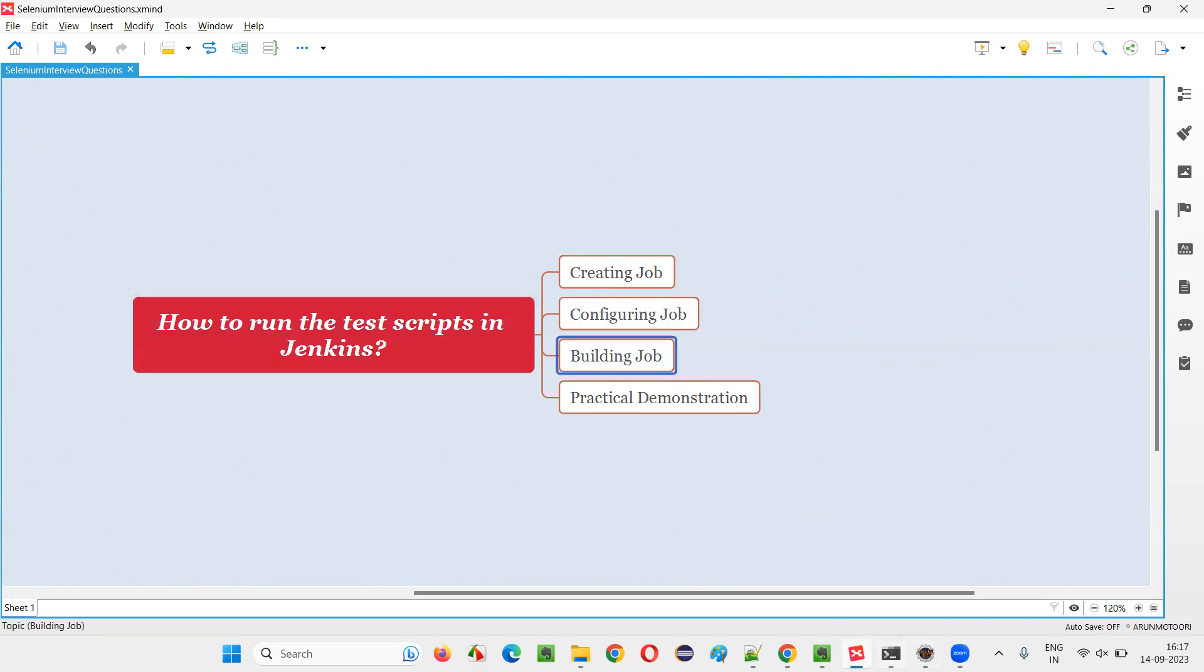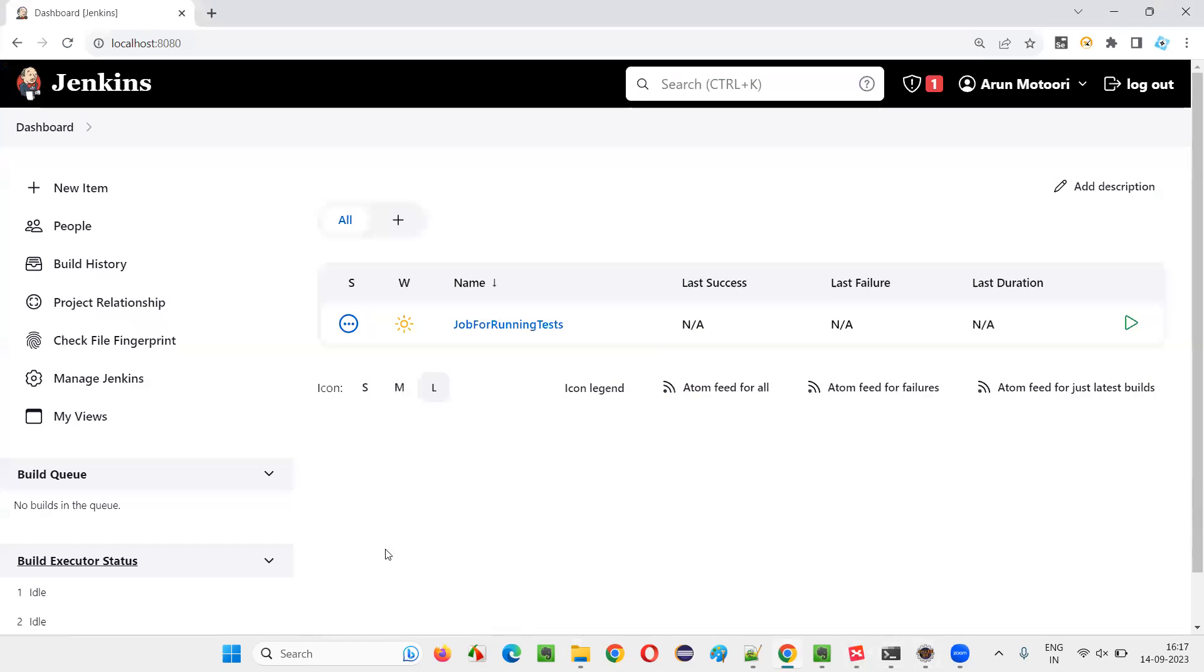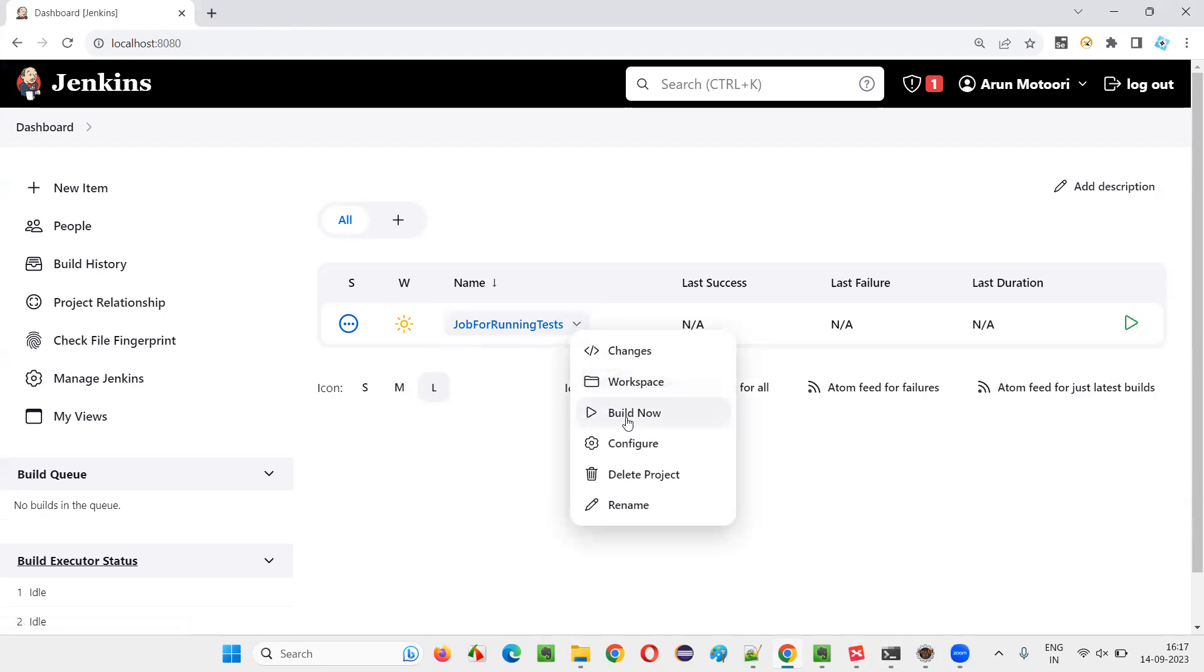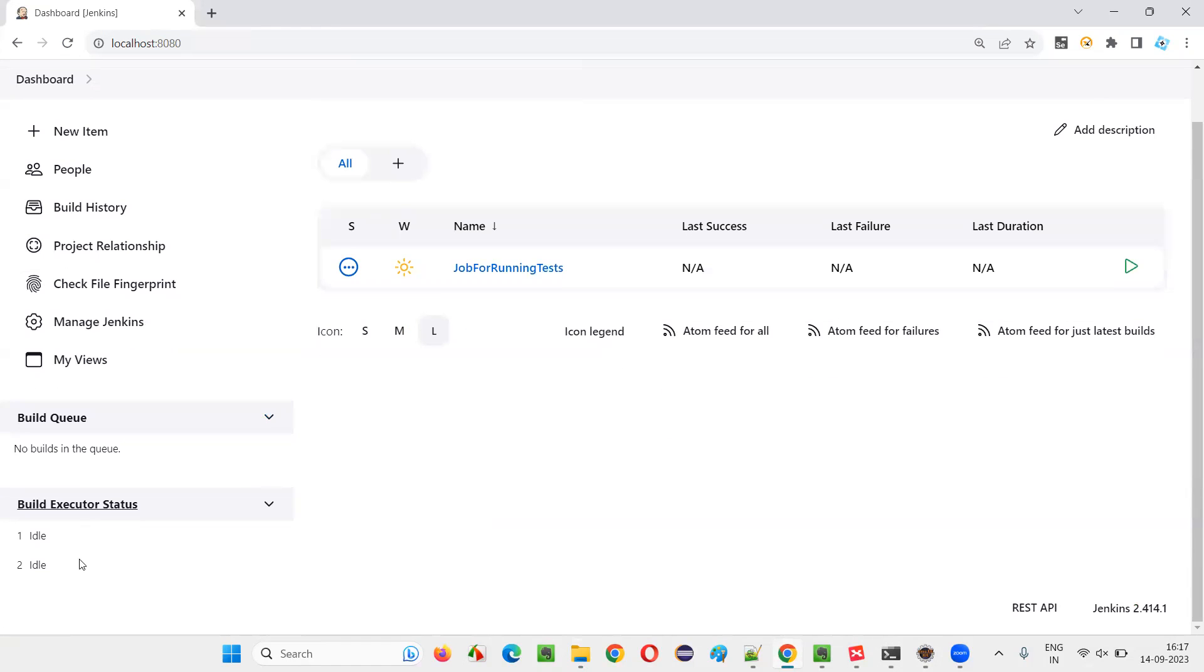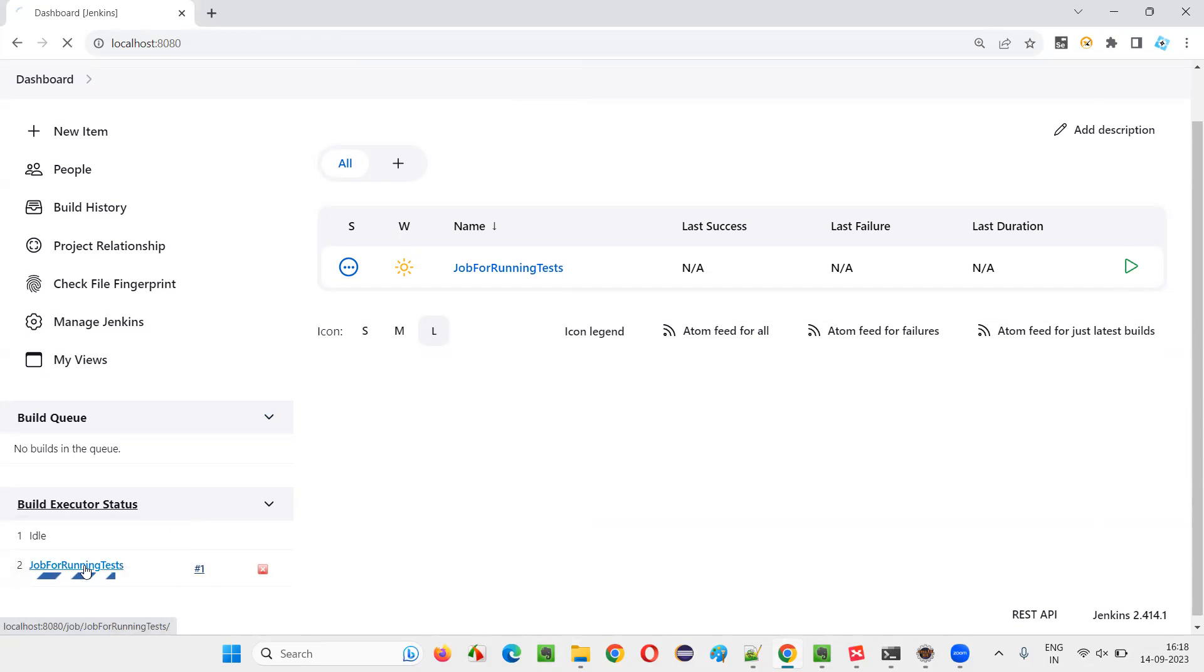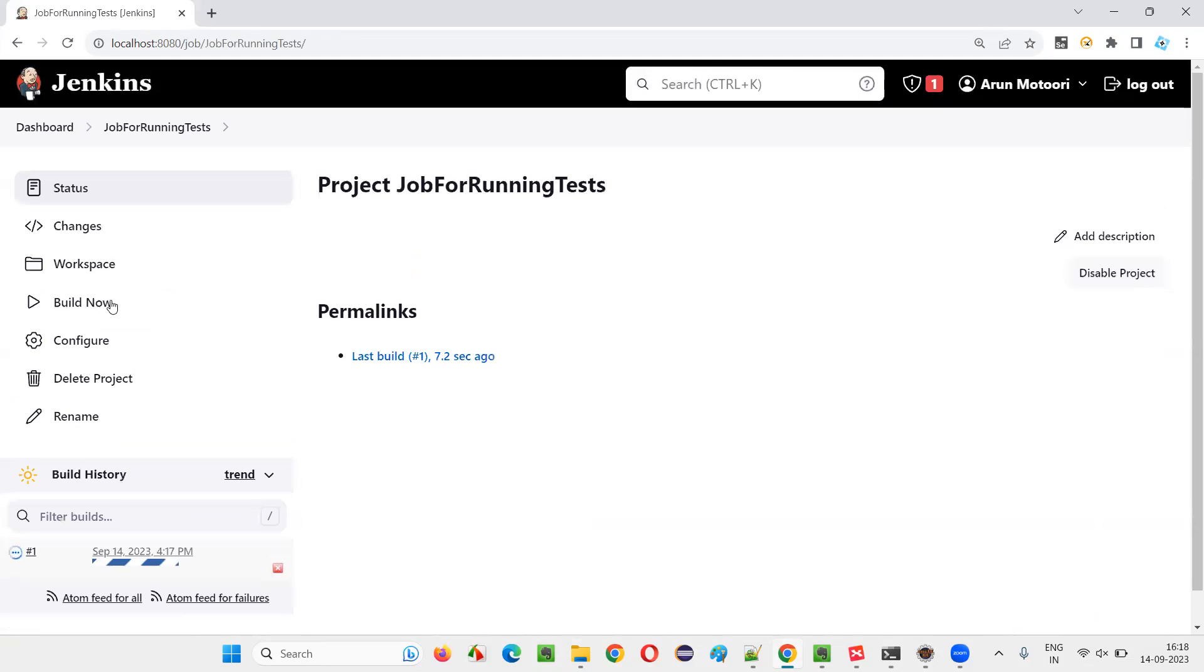Now we have to build, build to run the tests. So select this job that has been created just now and select build now. Immediately we'll see some build will start running. As one of this job has start running and you can click on that.